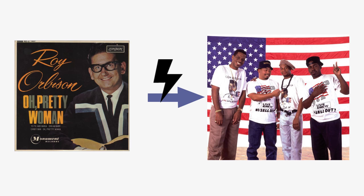Pretty woman, walking down the street. Pretty woman, girl, you look so sweet.